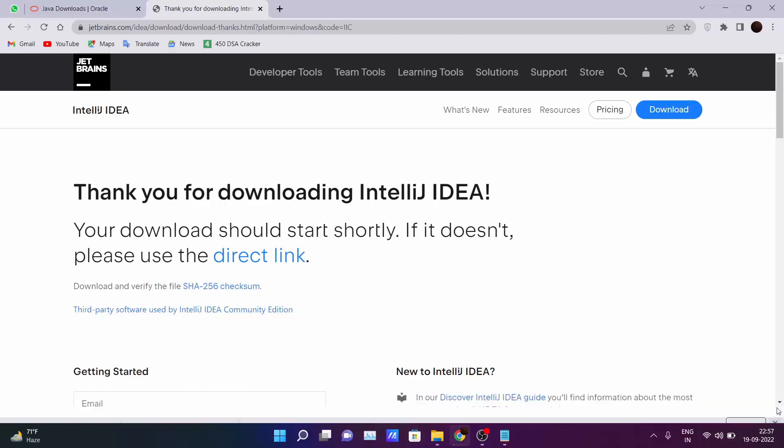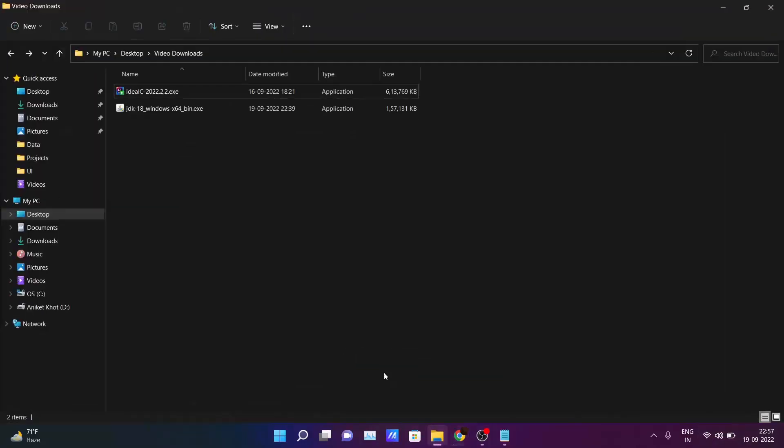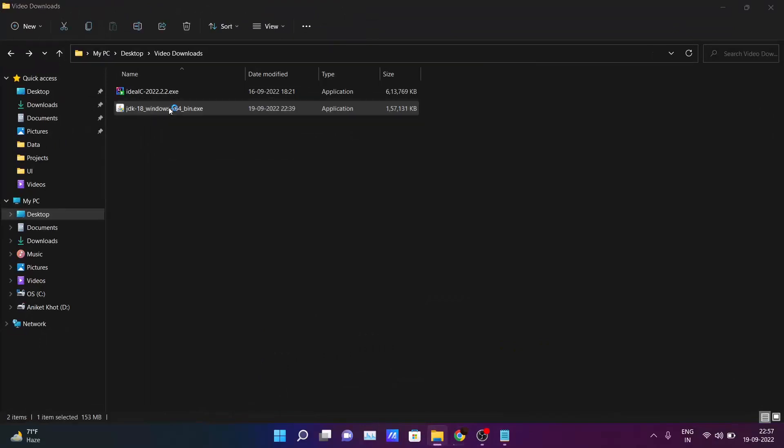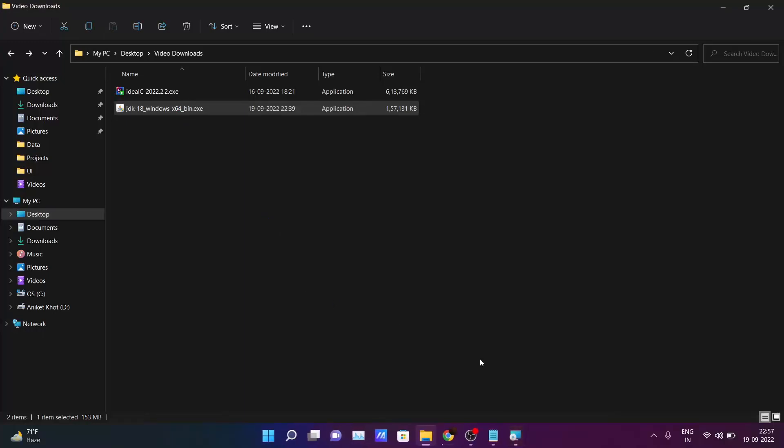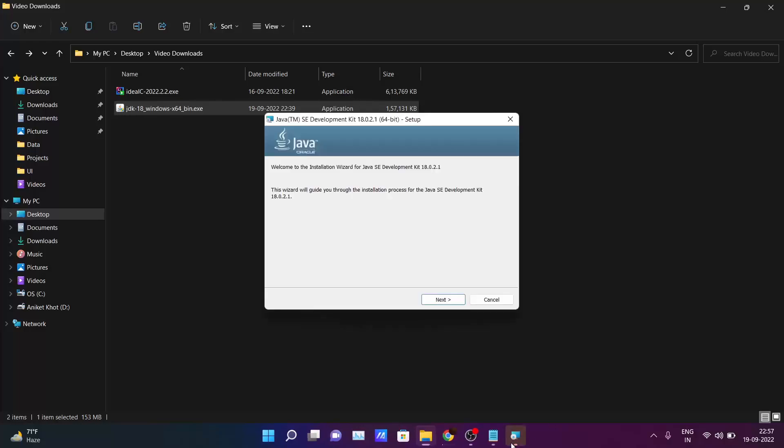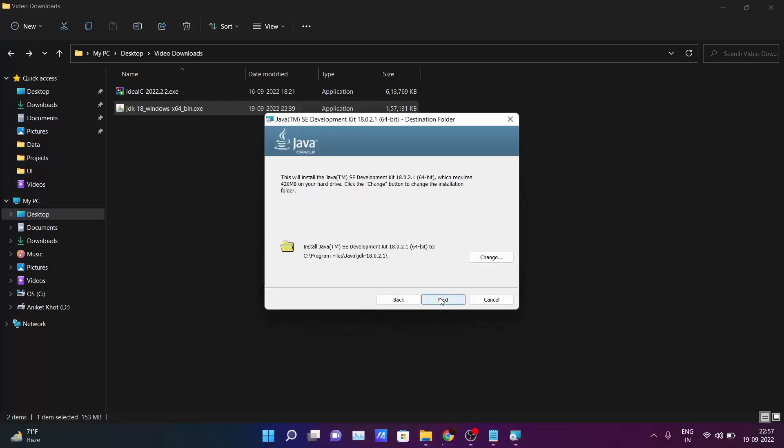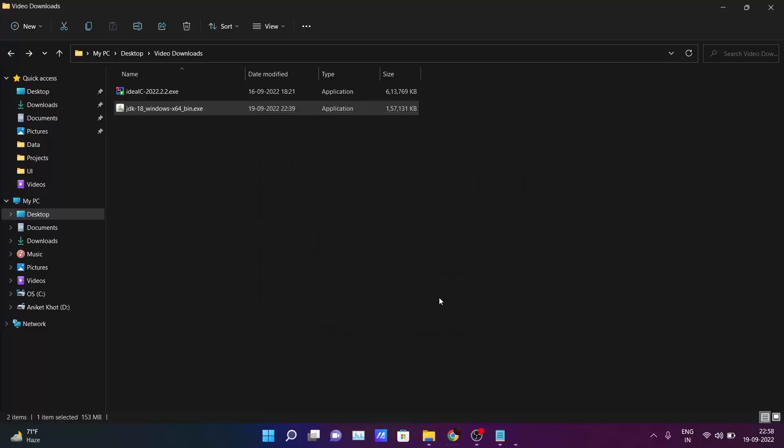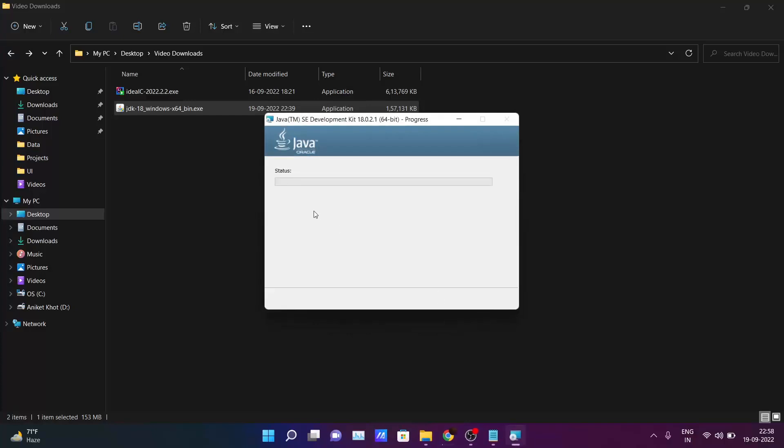After downloading this file you just go there inside the downloads folder and click on the JDK file. Double click on it. It will ask for permission. Click yes. Click next. Keep the path as default. Okay so wait here. The JDK will get installed in your PC.